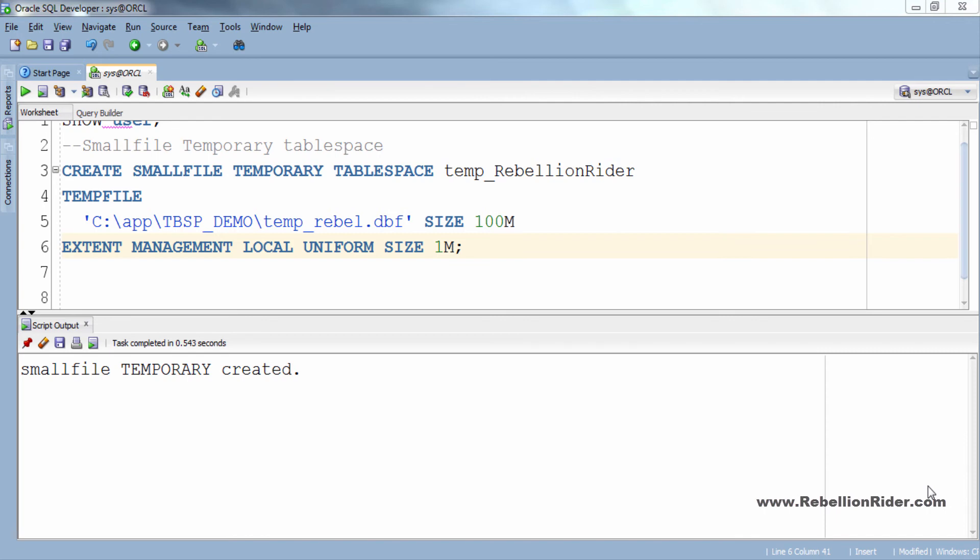Just to save the time I will copy this whole create tablespace DDL and will modify it accordingly. By the way I will share this script with all these statements and you can find the link either on my blog or in the description box. So let's write it.